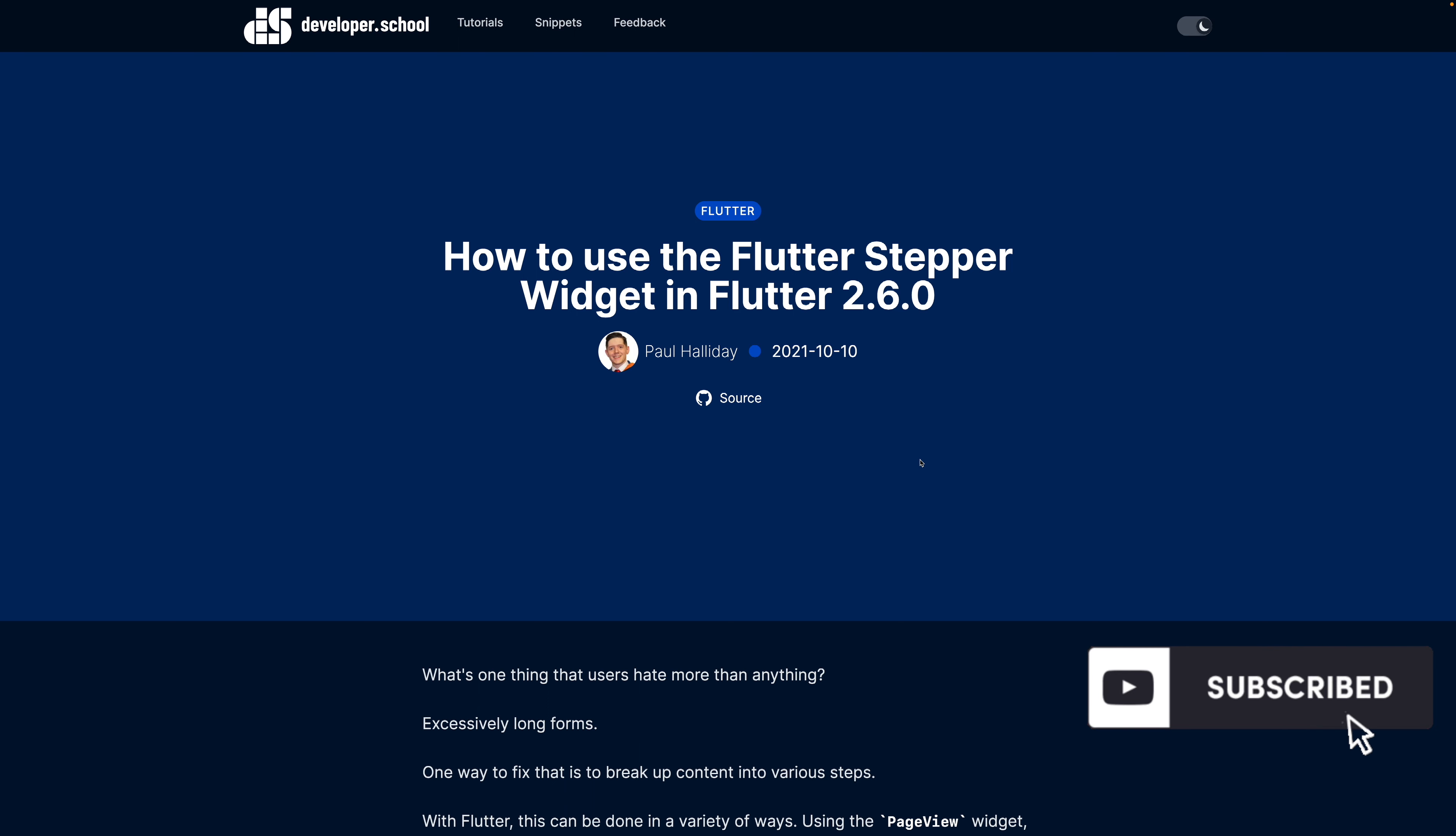This comes with a few slight changes to the stepper widget, namely the introduction of the controls details.